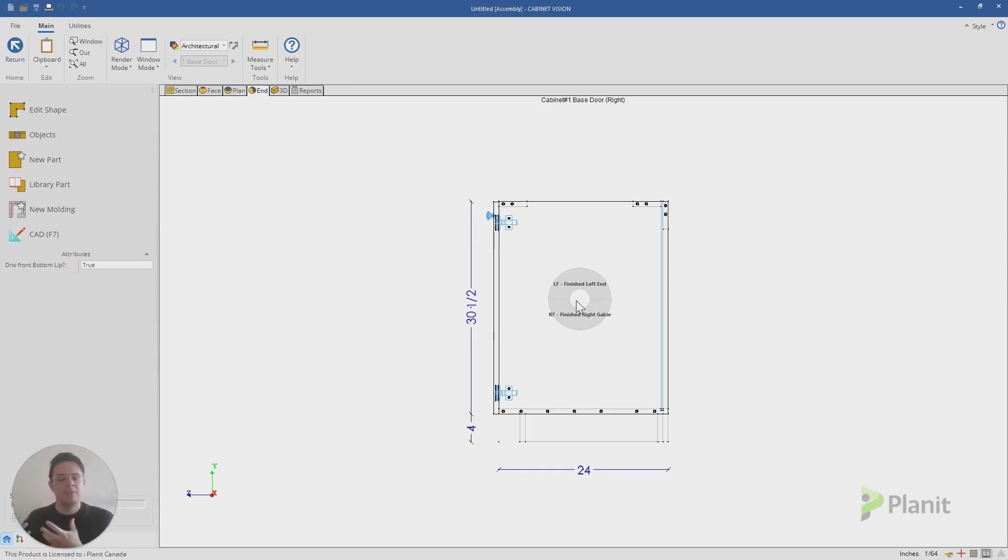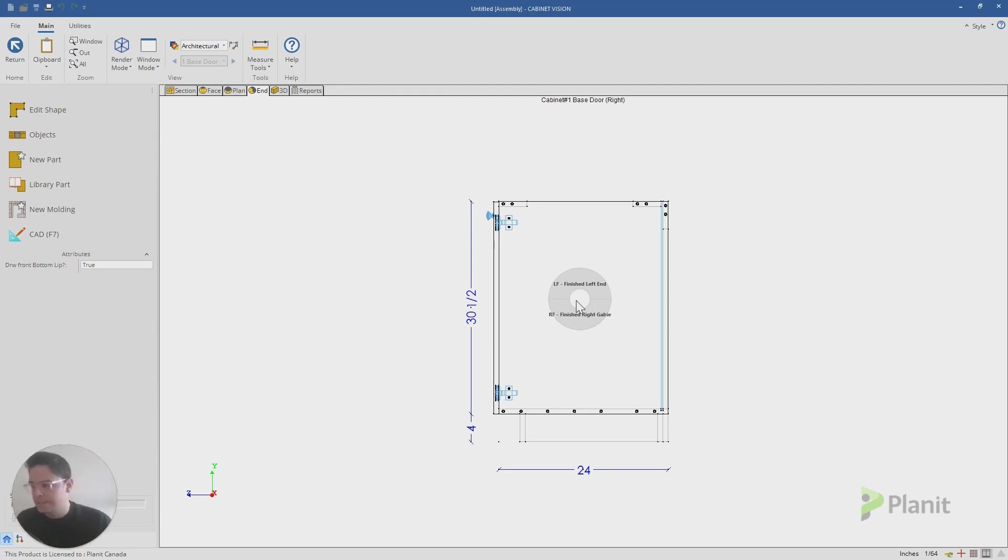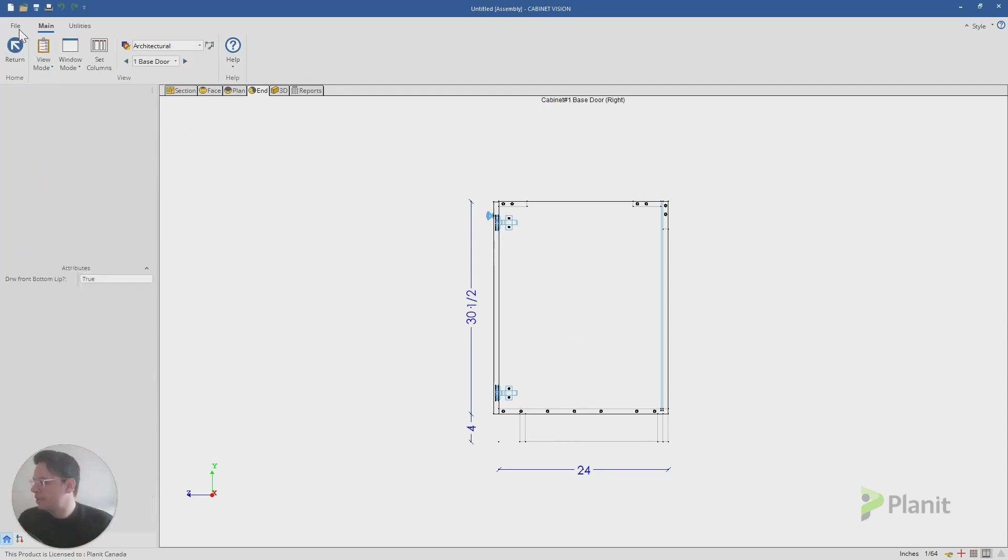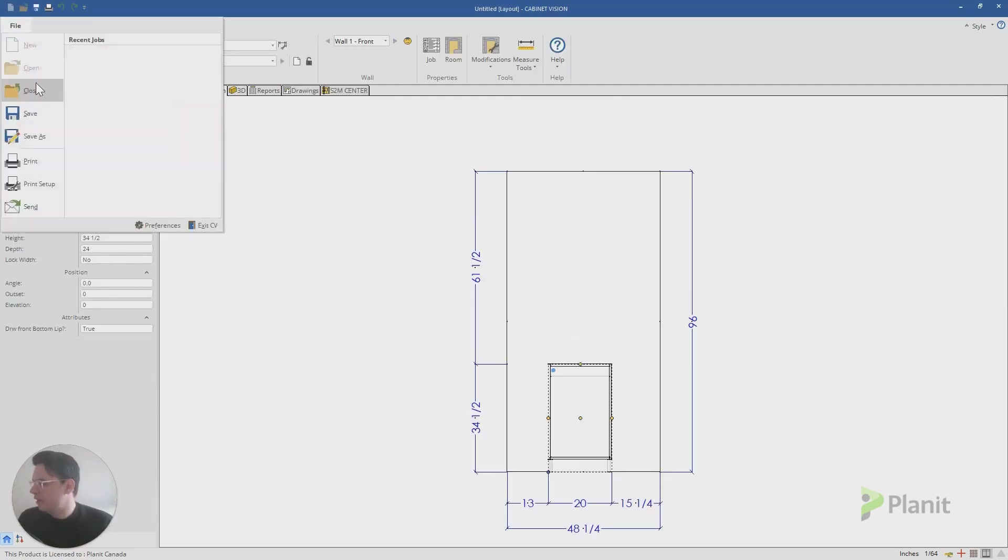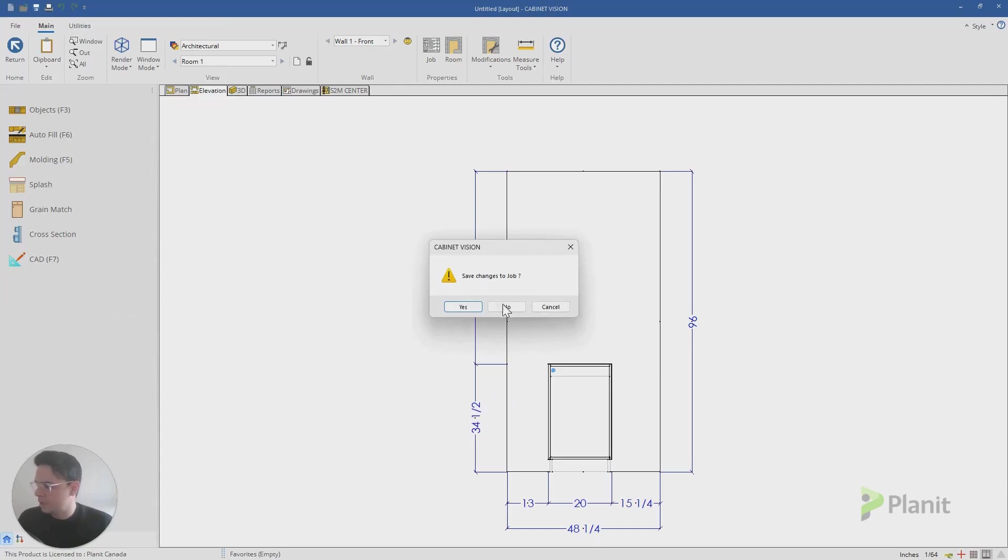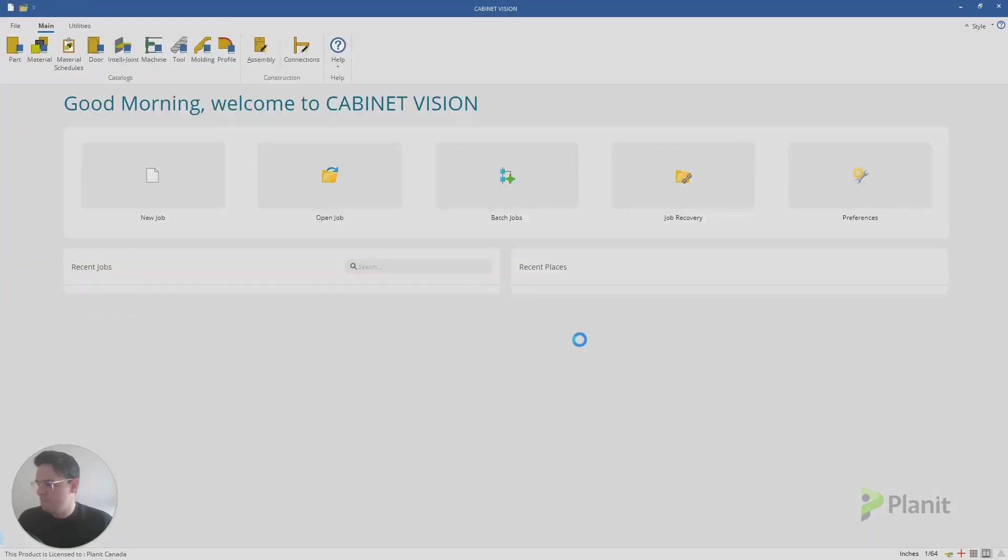So I'm going to close down this draft. We're going to go out of this job and go back to the main menu. And you'll see on the main screen here, on the top left-hand side, I have my part manager.